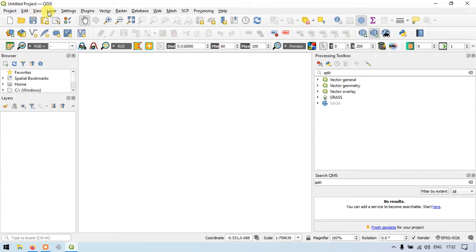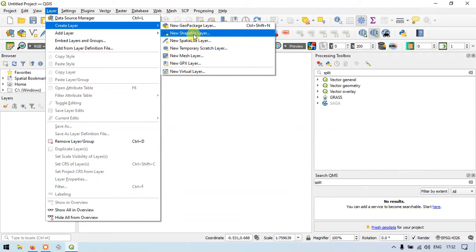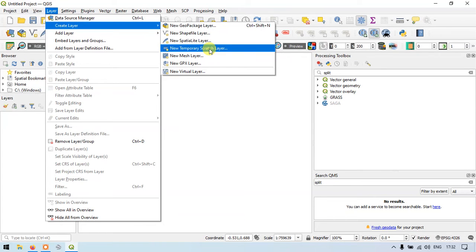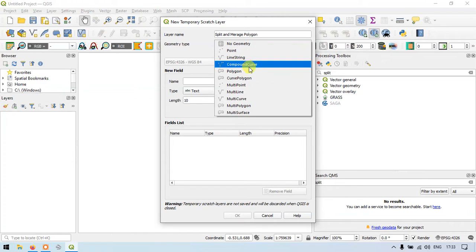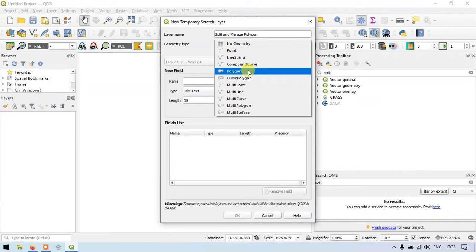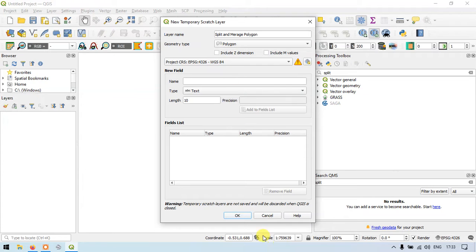Now let me go to the section called Layers. Create a layer and go to the new temporary scratch layer. You can also choose a new shapefile layer. I will choose a new temporary layer for this video. I will enter the name as 'Split and Merge Polygon'. So the geometry type — here we are going to create a polygon, so in geometry type select polygon. The coordinate system will be WGS84. So now click OK.